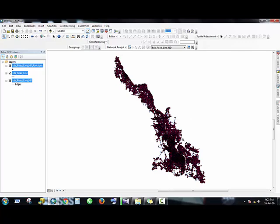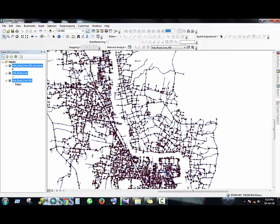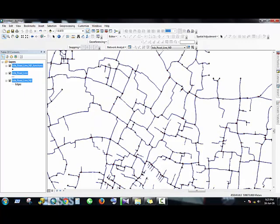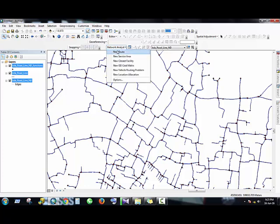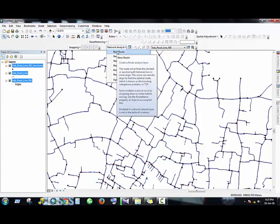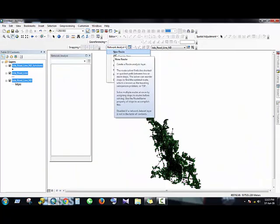You can zoom in. Now what you have to do for network analysis, you have to create a layer. This is the New Route layer.